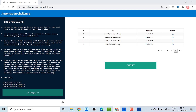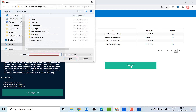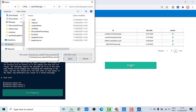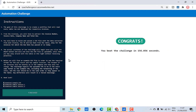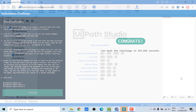In order to check your result, all you need to do is submit the CSV file. Now that we understand the challenge, let's open UiPath Studio and understand how to solve this challenge.